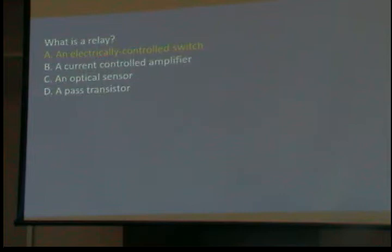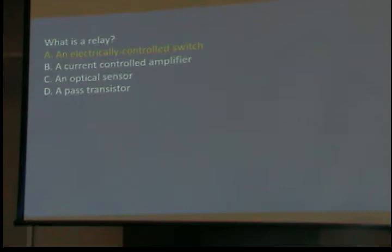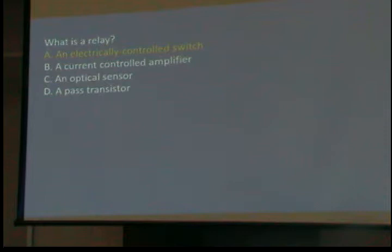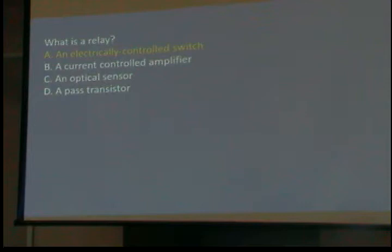What is a relay? It's an electronically controlled switch. Everybody who drove here this morning has used one — in your car. When you turn the key to hit the starter, there's a relay on the starter. A small current snaps that switch shut and starts the starter. Otherwise you'd need a cable bigger than my finger running all the way back to the key and to the starter — and even then it probably wouldn't be big enough. It's an electronically controlled switch — an electromagnet that closes the switch.